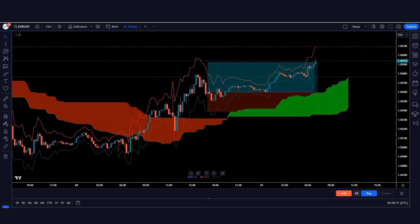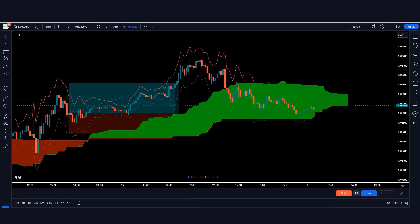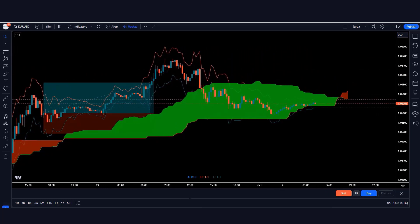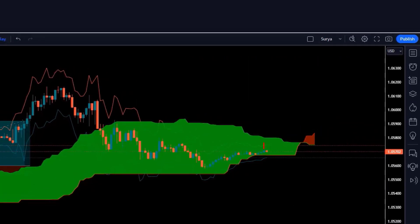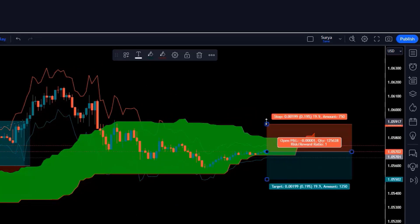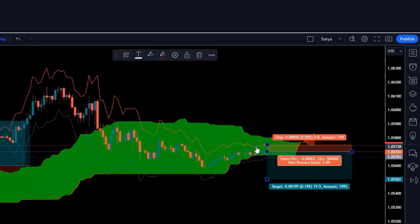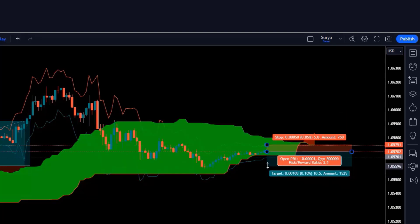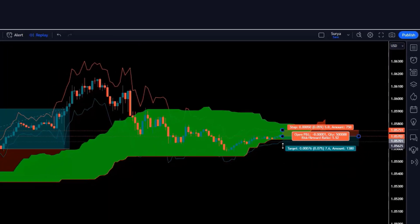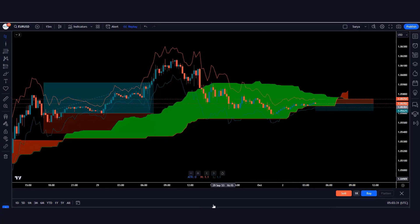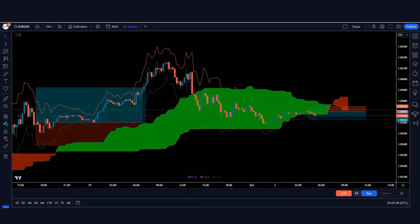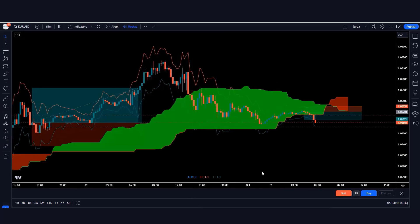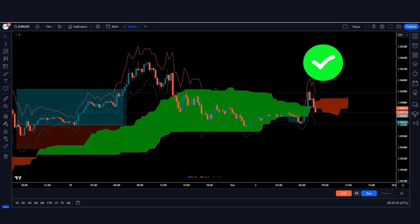Now let's move on to the next trade. Here the Ichimoku Cloud indicator has formed a red cloud and the market has made a bearish candle, so we'll take a sell order from here. The stop loss of the trade will be kept at the red line of the ATR indicator. The risk-to-reward ratio will be 1:1.5. Our trade is running in profit and the market is completely on target.